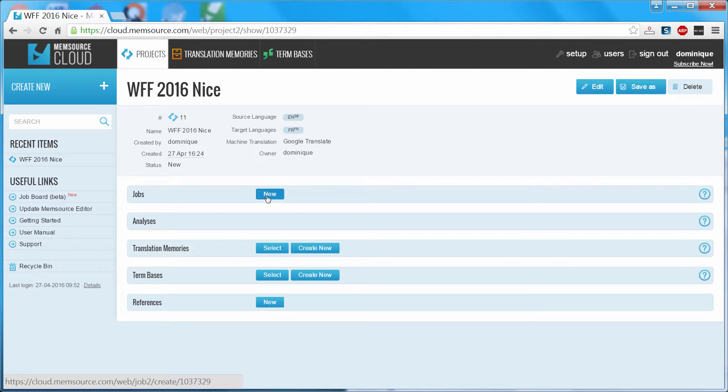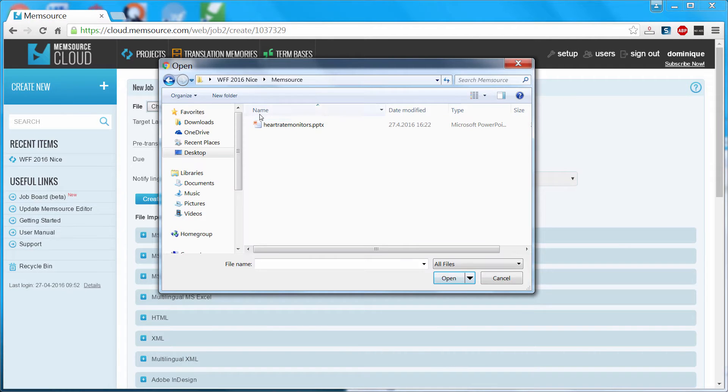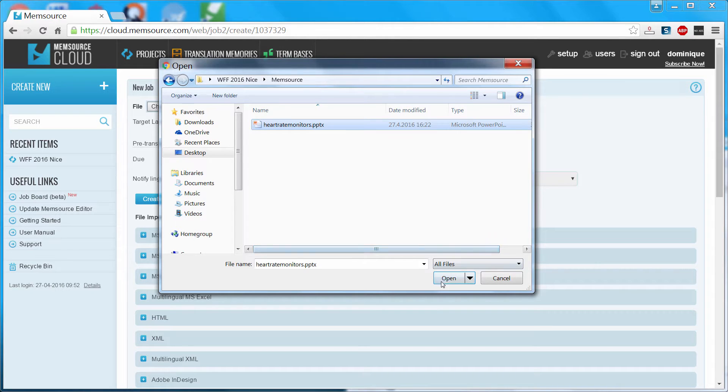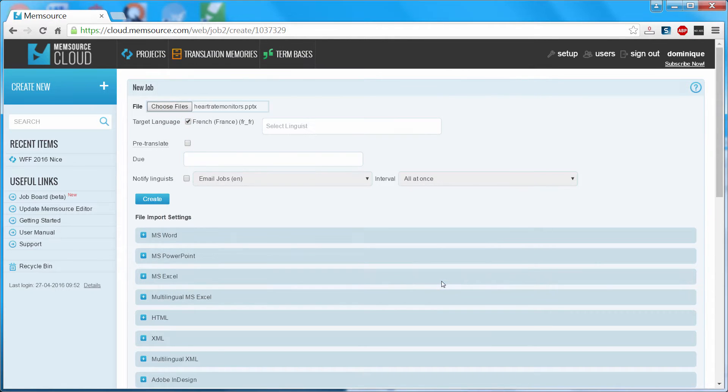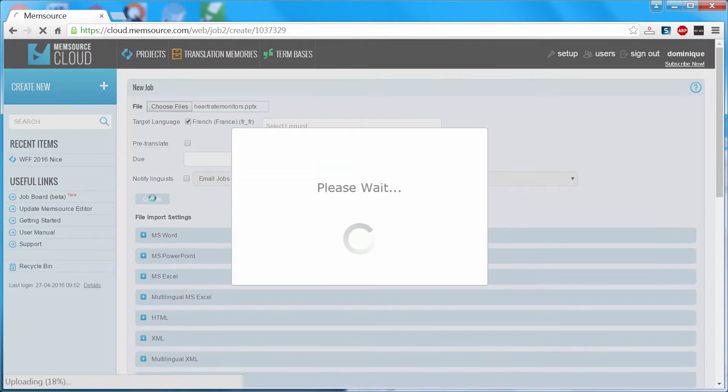Now I'll create a new job. And this job will consist of the PowerPoint file that I just showed you. Open. And Create.